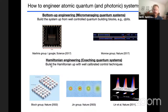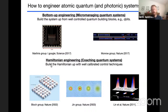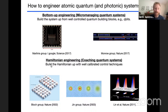What we do is different — it's Hamiltonian engineering, or coaching quantum systems. We build the Hamiltonian describing the system's evolution using well-controlled, well-calibrated techniques. We introduce neutral atoms into this Hamiltonian and see what they do. There is no case where we identify a particular atom and say 'atom, do this' — we set the rules and see what happens. Three examples are optical lattice potentials, Feshbach resonances to tune interaction strength, and gauge fields, which will be the topic of this talk.